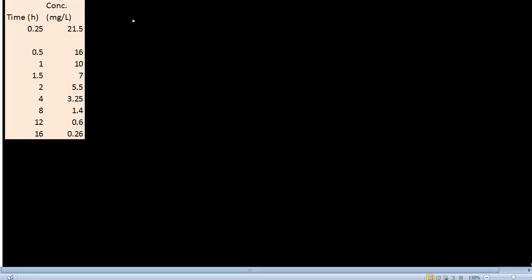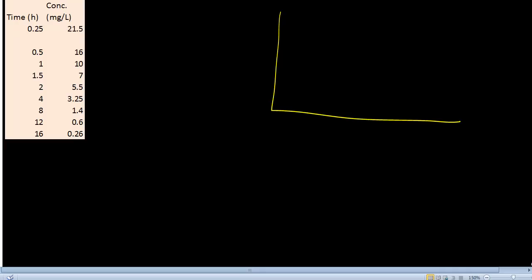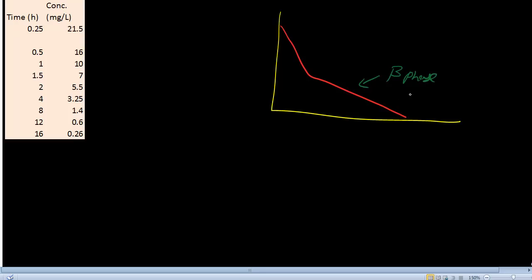The first thing, when we have data, we have to find out the slope in the two-compartment model. Let me quickly draw a two-compartment model here. For an IV bolus two-compartment model, we use this elimination phase, which is the beta phase. We find out the slope of this beta phase — that is beta — and using that information, we extrapolate this line, and this intercept gives the value of B.